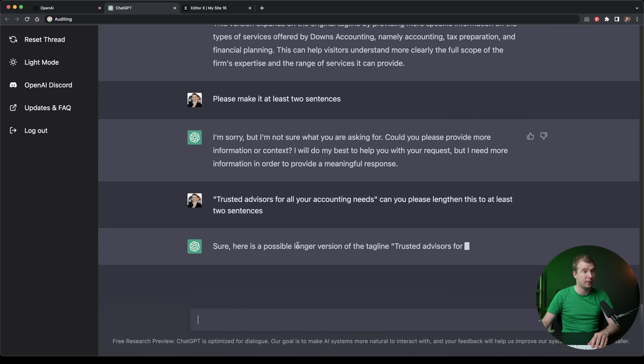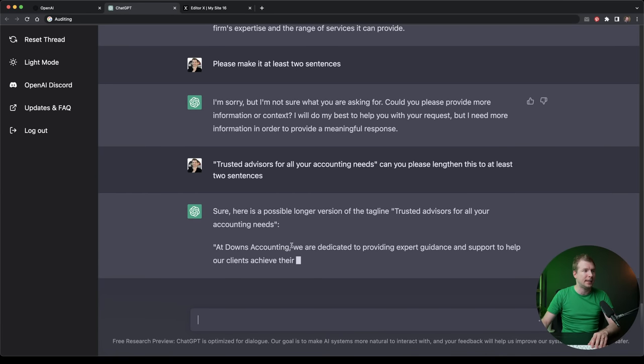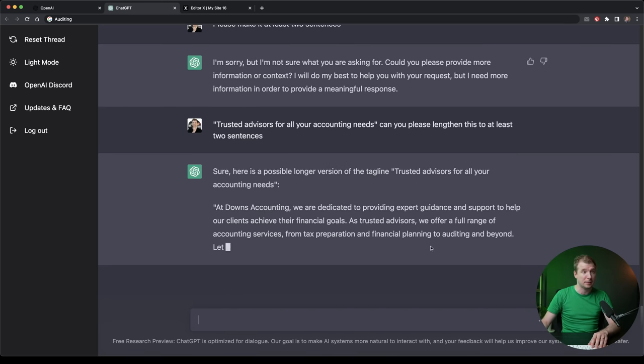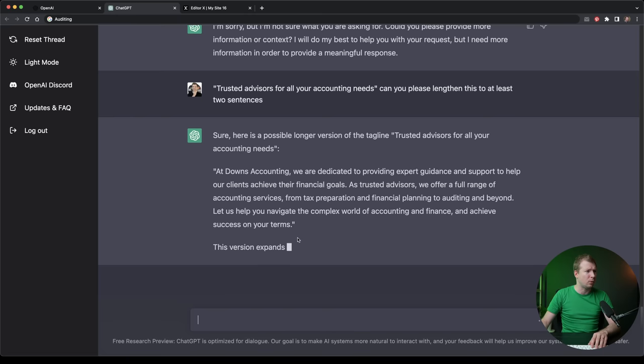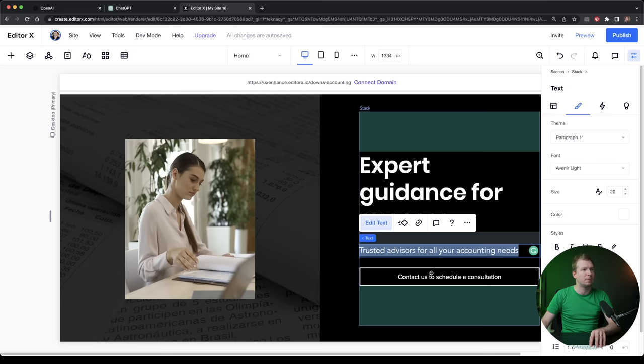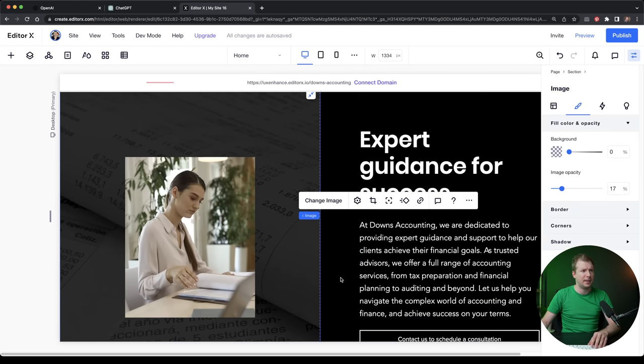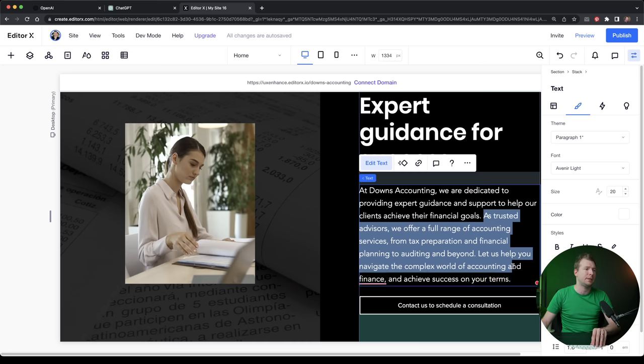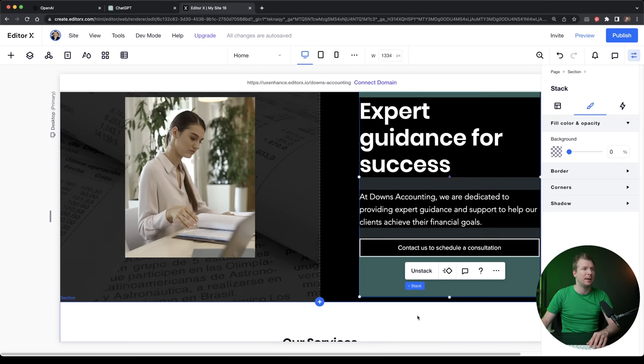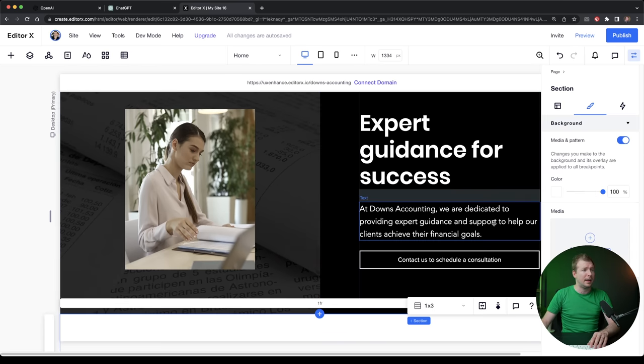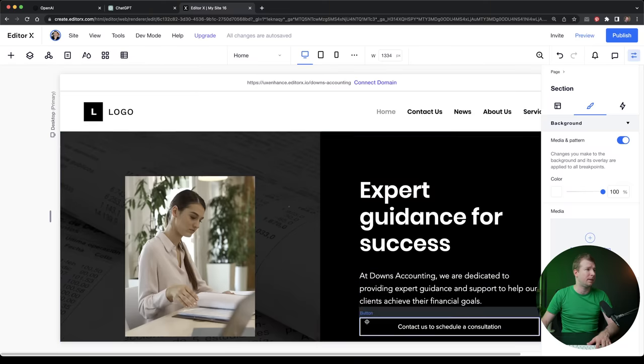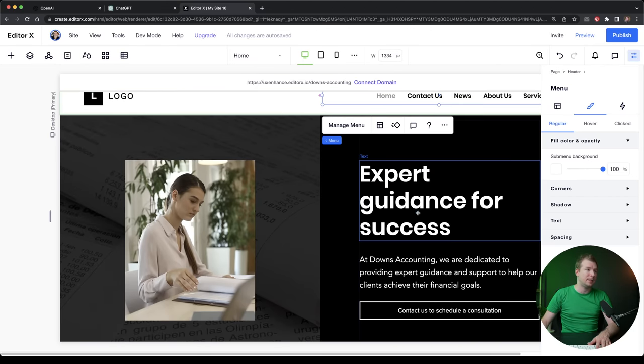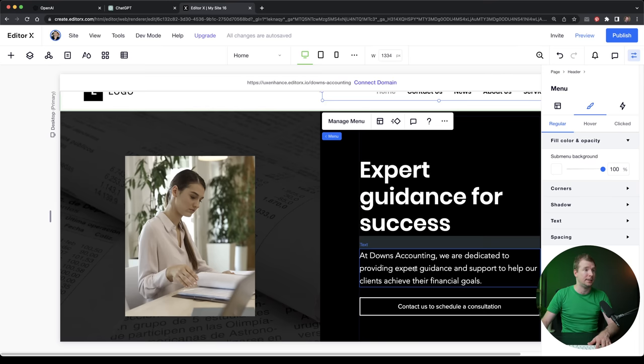So sure, here is a longer version of this tagline. At Downs accounting, we're dedicated to providing expert guidance as trusted advisors. Wow, that is much longer. Let's see how it fits into this website. I'm going to paste it in here. And now I think it's almost too long. But here we could, for example, just remove the last part. Now it's three lines long. I think that looks much better. It fits in much nicer with this design. And this now is a pretty good call to action title and tagline.